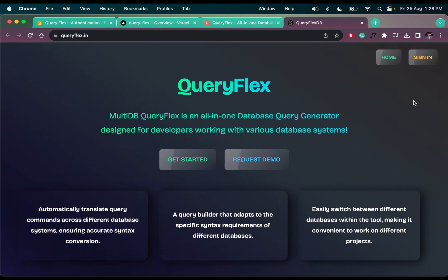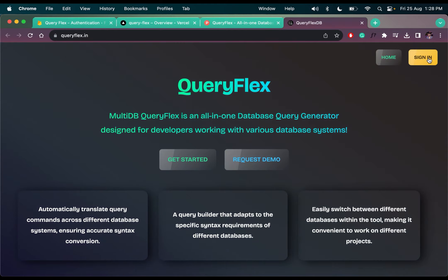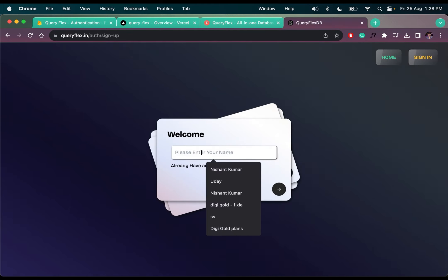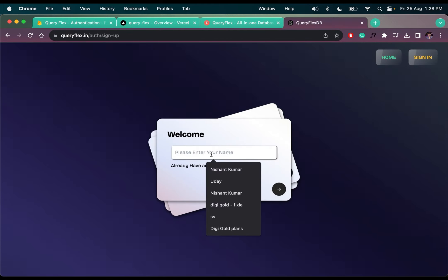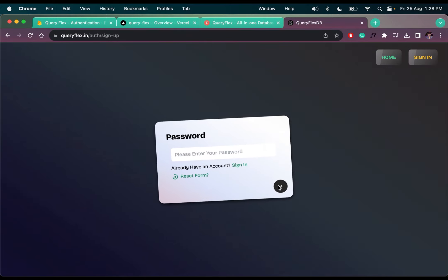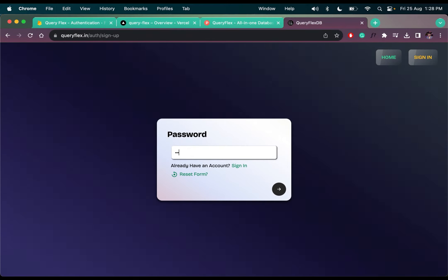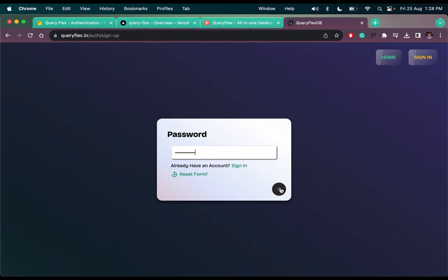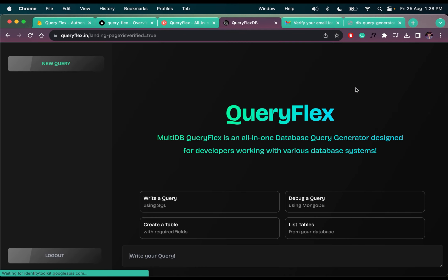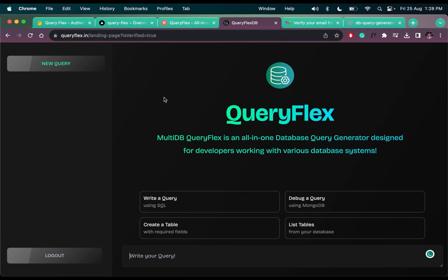How it works, let me show you. Let me first create my account, add my name, email, and a strong password, then click the button. Now we have to check our email, verify it, and it will automatically verify and proceed to this page.